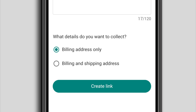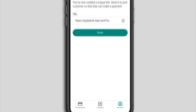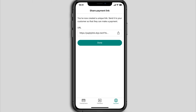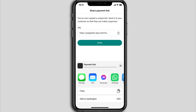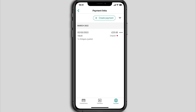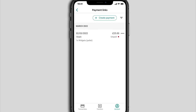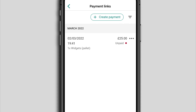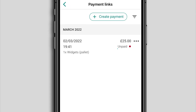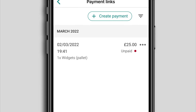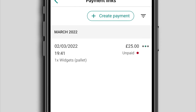If you're shipping something to your customer, select Billing and Shipping Address to request their delivery details. Tap Create Link when you're ready. Copy the link to your clipboard or tap the Share icon to send it directly to your customer's apps, then just tap Done.